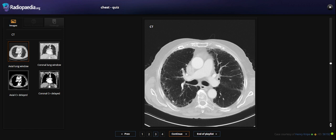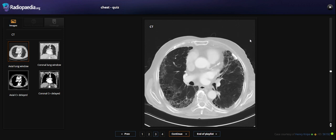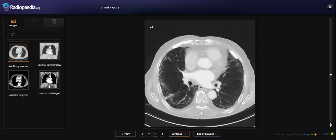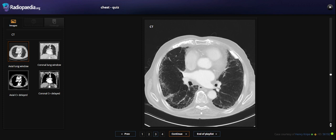We see a reticular pattern, mostly in the lungs, and we see fibrotic changes.